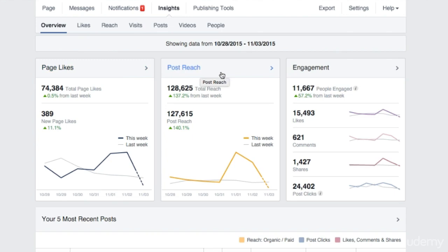Post reach is the number of unique people who have seen your posts this week and over the last week. This could be fans or friends of your friends. Again, compare the two numbers and if they're different, ask yourself why. Your reach is usually positively correlated with the numbers you find in the third column related to engagement. This is because of the ad rank that we already discussed. More interactions with your posts equals more people seeing your posts.